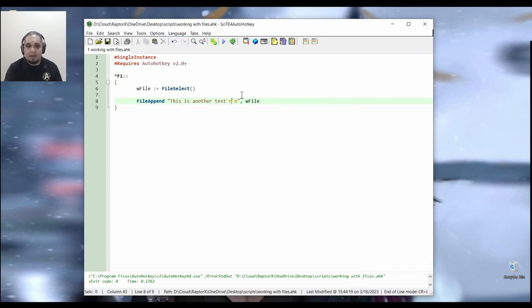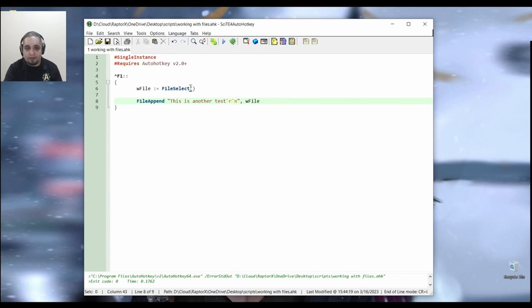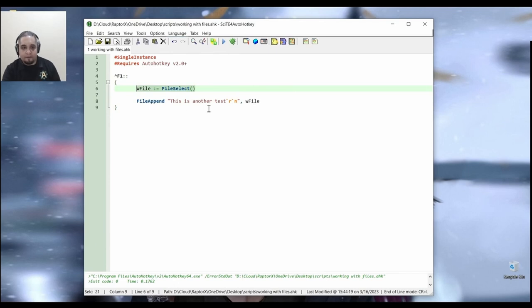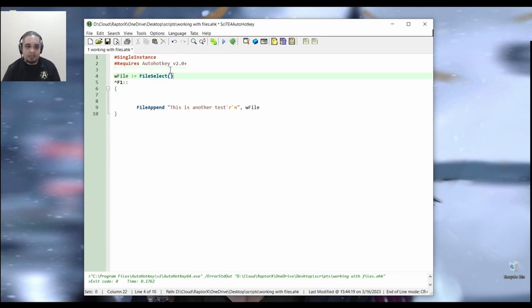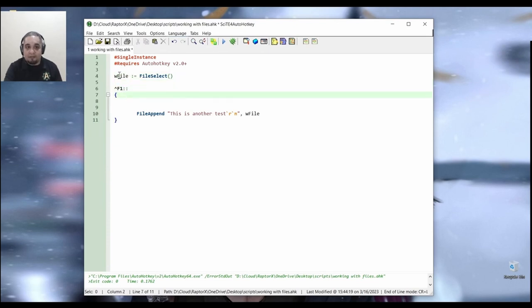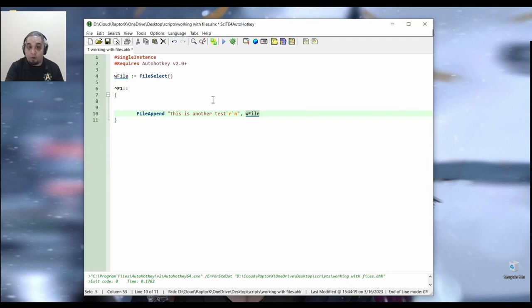Now, every time I append to the file now, what it's going to do is that it's going to add this one line plus a new line right there. Now, let's do this. Instead of asking me for the file every single time, I'm going to put this outside of the hotkey, which gets executed automatically as the script starts. And later on, I don't have to be asking you for the file name over and over again.